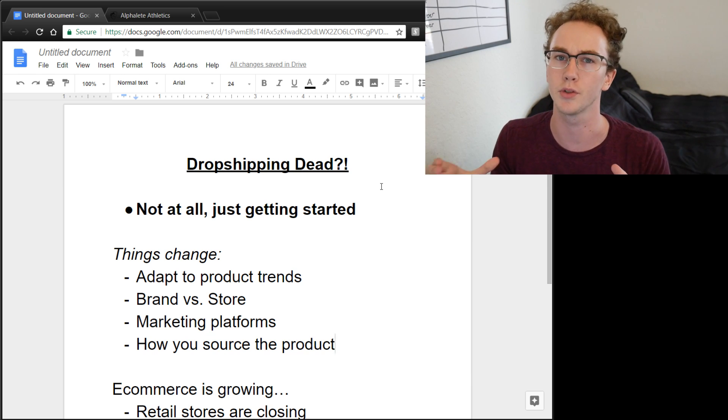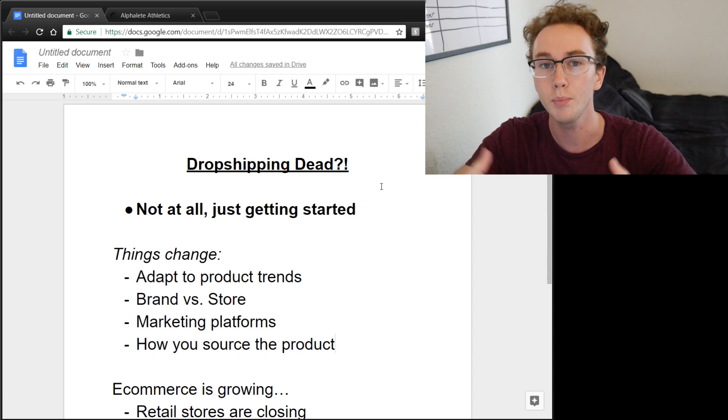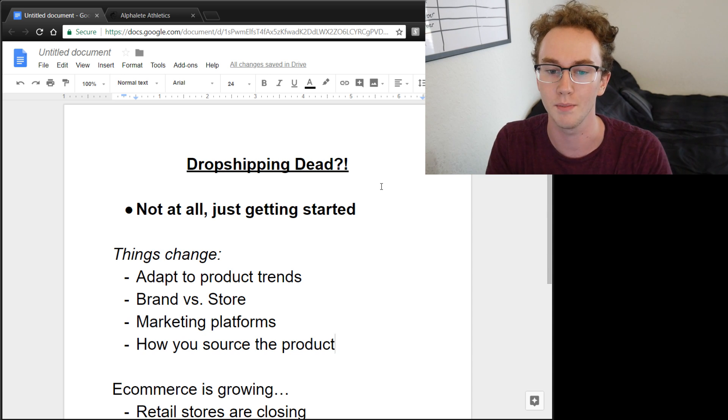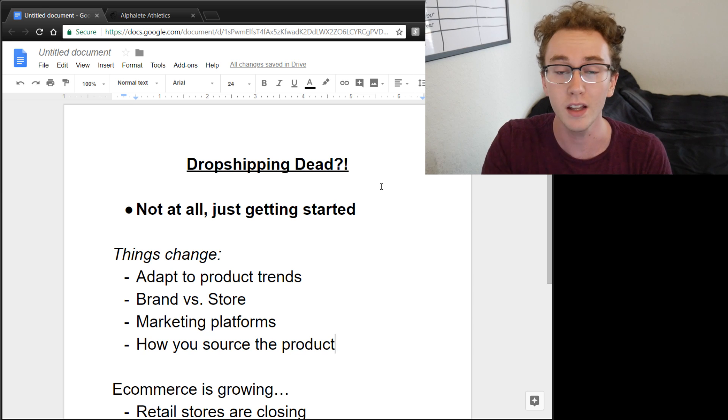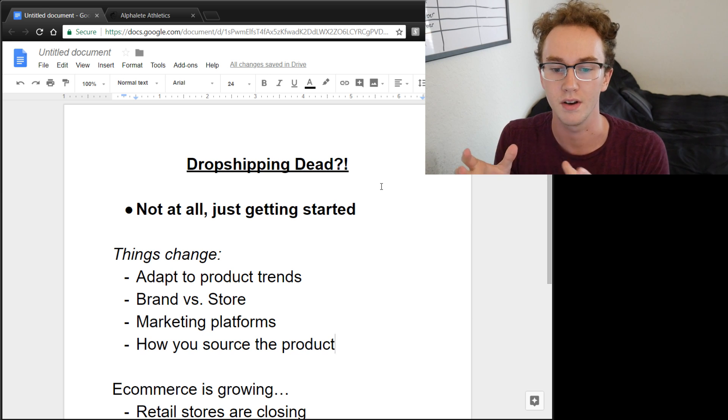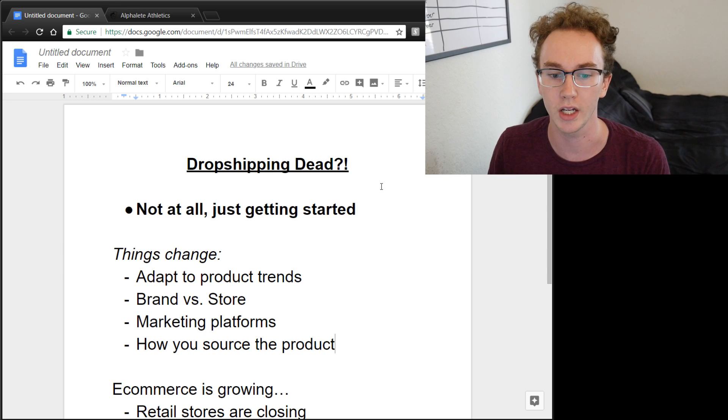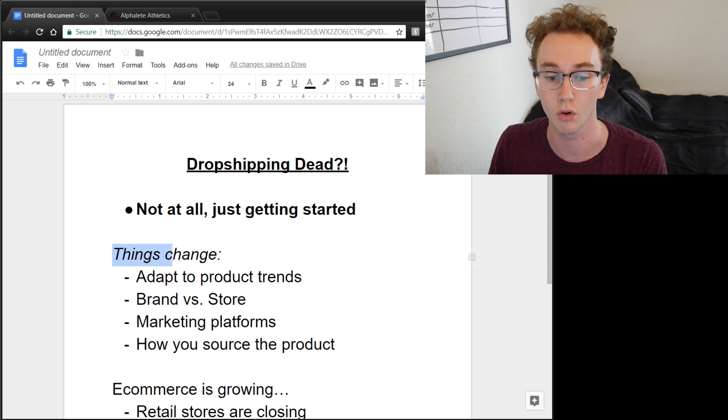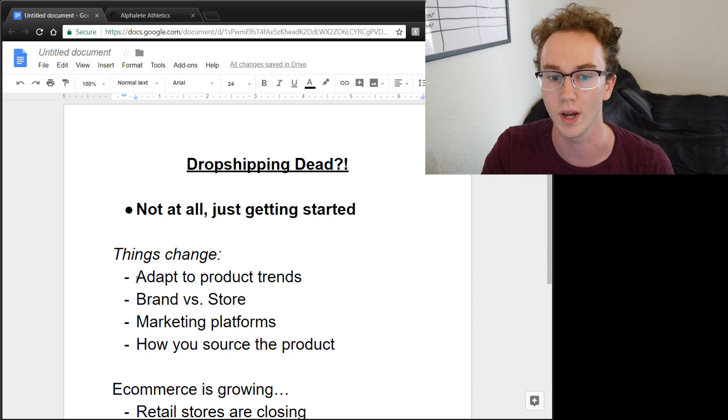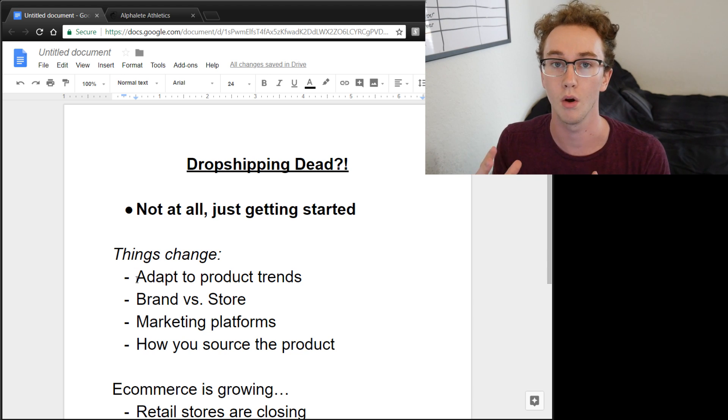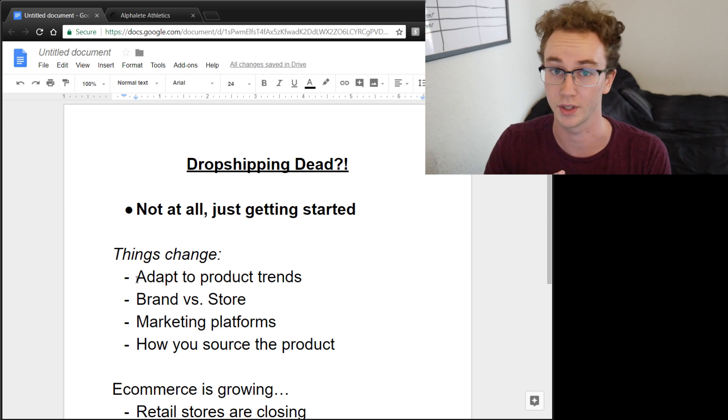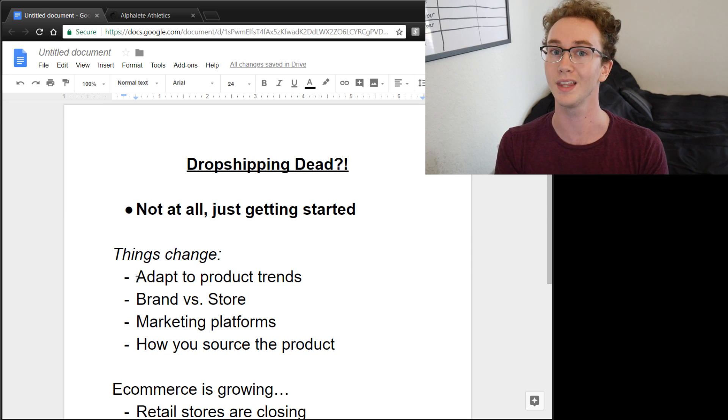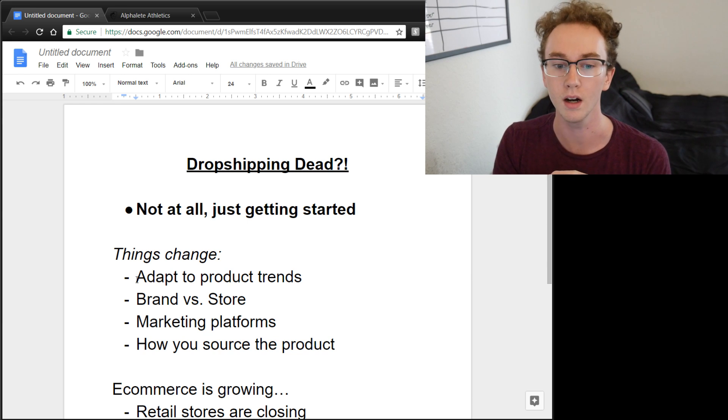It's basically the same type of business model here, but instead we're dropshipping and sending products directly to the consumer instead of housing that somewhere. But there's a lot of different things with Shopify that you can do to really keep yourself afloat and alive. Because the reason why so many people die off and fail at dropshipping is because they're not adapting to the marketplace. Things change over time.